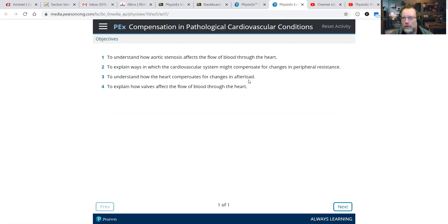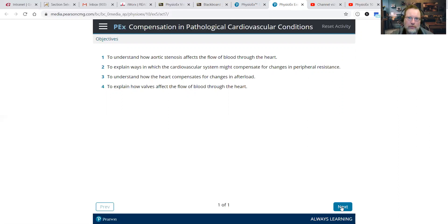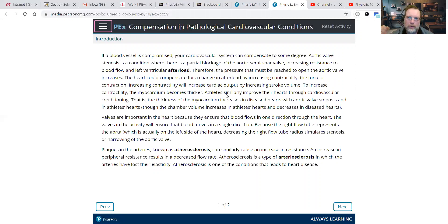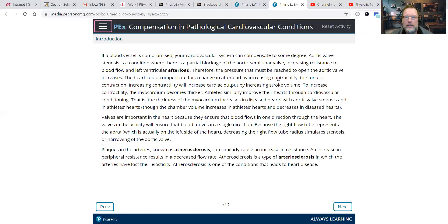We're going to look at aortic stenosis — shrinking the radius of the aorta. So that right side flow tube will decrease the radius. We'll look at how we may compensate for peripheral resistance changes and changes in afterload. Afterload is the pressure being placed upon the aortic valve from blood contained within the aorta. We can compensate for a change in afterload by increasing contractility — you increase the strength of contraction, which increases cardiac output because stroke volume goes up.